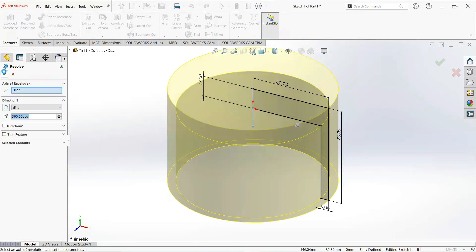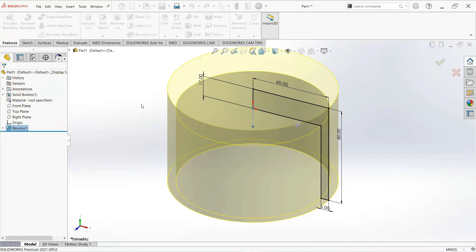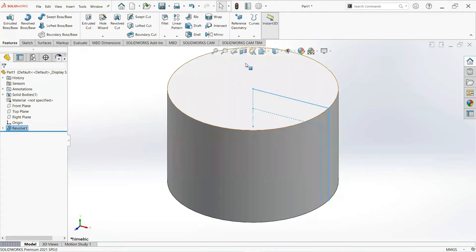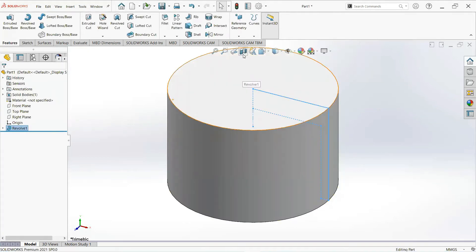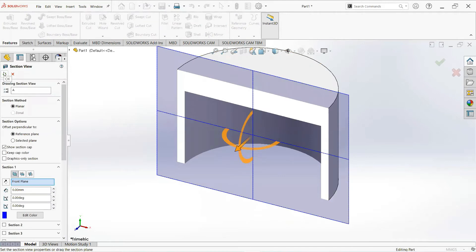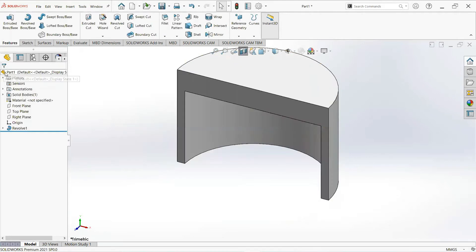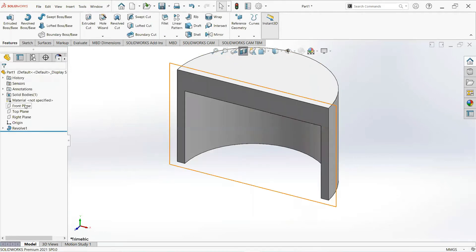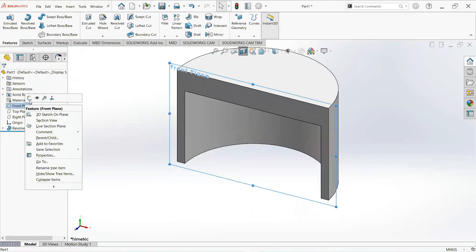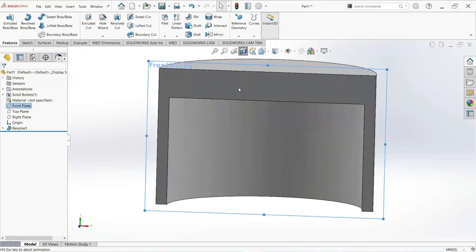Make it OK. Now click on Section View. Click on the front plane and then sketch.